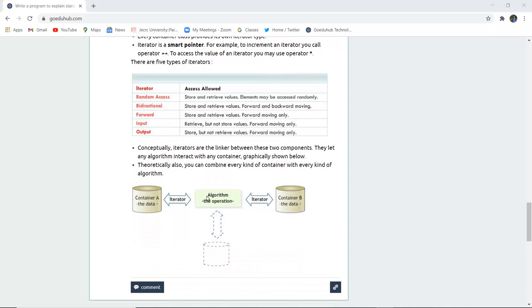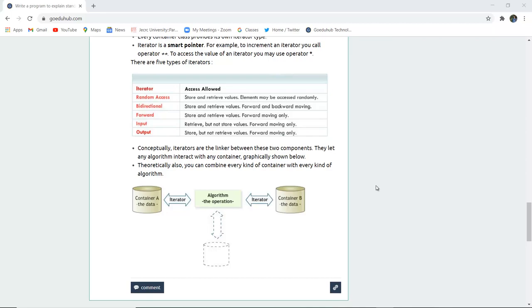Conceptually, iterators are linkers between two components. They link the container set of data and the algorithm operations. They can be linked with the help of iterators as they point to elements. Theoretically you can combine every kind of container with every kind of algorithm with the help of an iterator, so there is a link indicating which algorithm is working on which set of data.